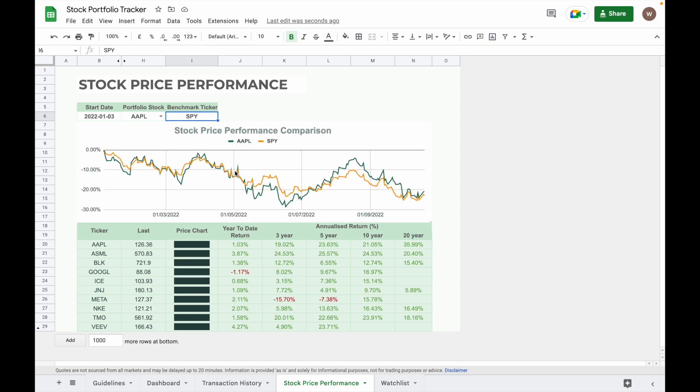As you can see here, the Apple stock performance is pretty identical to the performance of S&P 500 over the period of one year. The table below the graph showing each individual stock in your portfolio year-to-date return, analyzed return in three years, five years, 10 years, and 20 years. It lets you know the performance of the stock in different time periods.